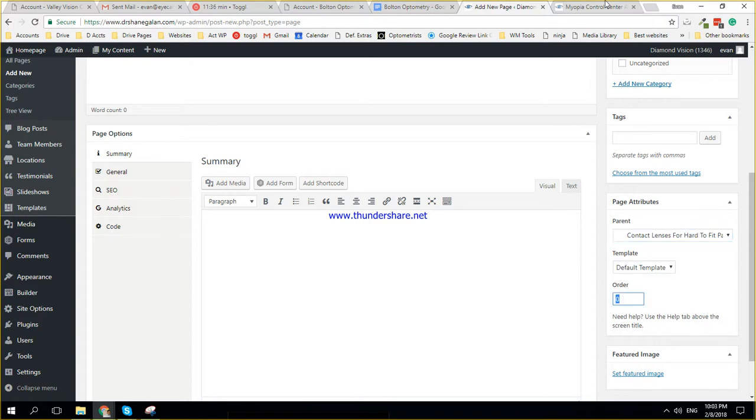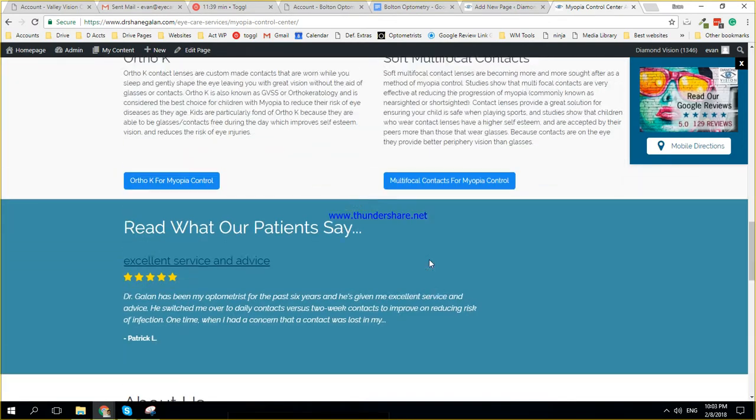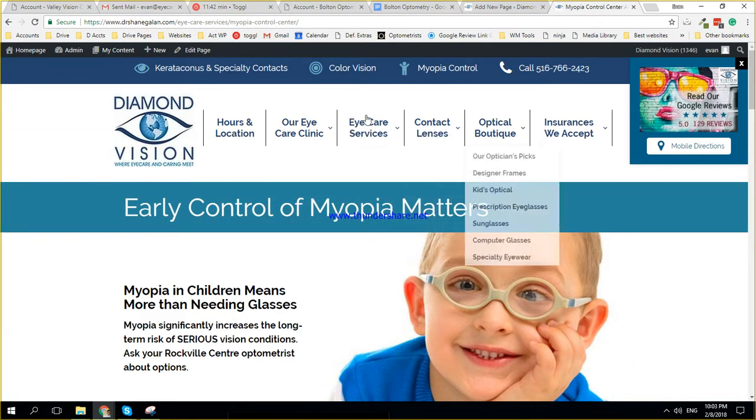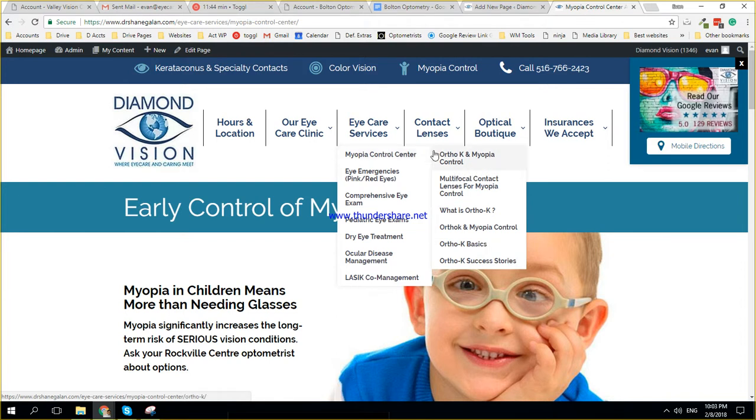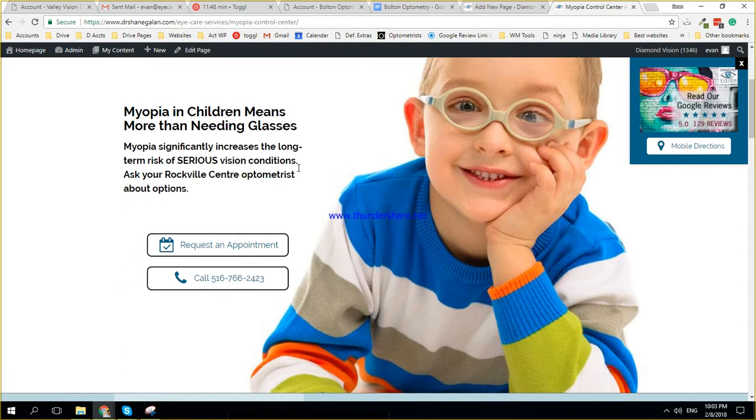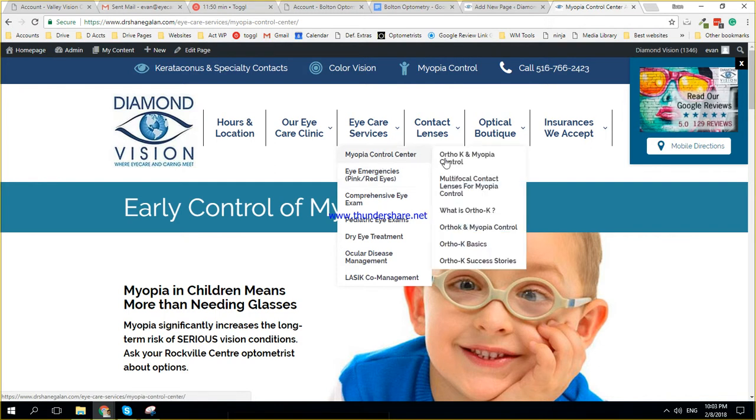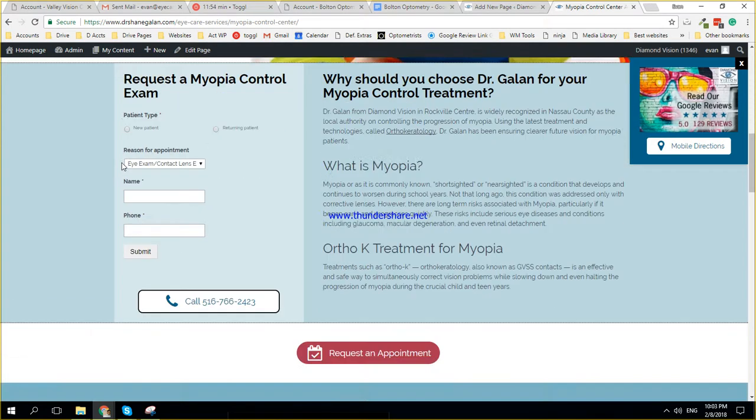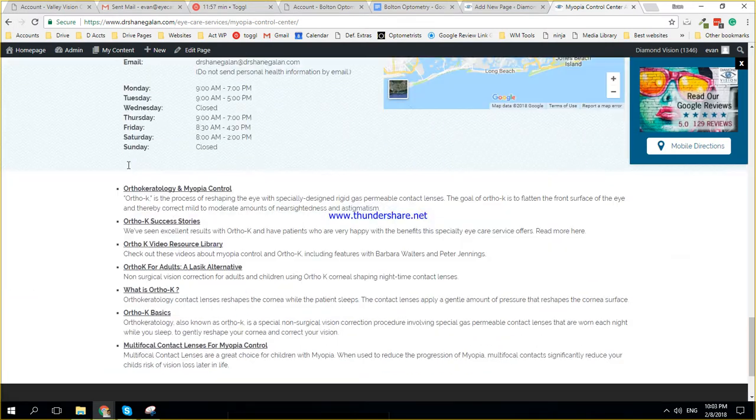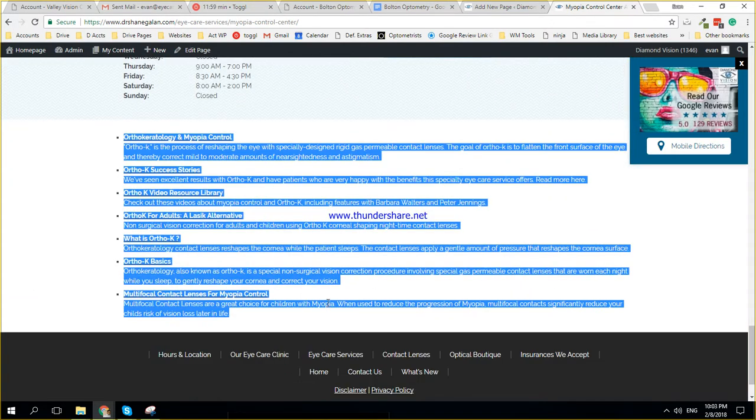So every page, once it's set as a sub page, so in the structure of a website, you have for example, myopia control center, myopia control center has all these sub pages. And that would show up, that doesn't automatically show up in the menu, you have the menus you have to put in manually, but the sub pages will show up automatically at the bottom of a page, these links.